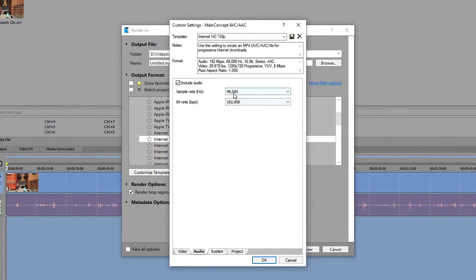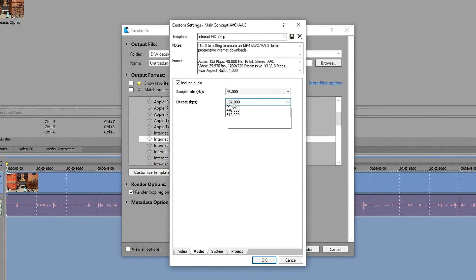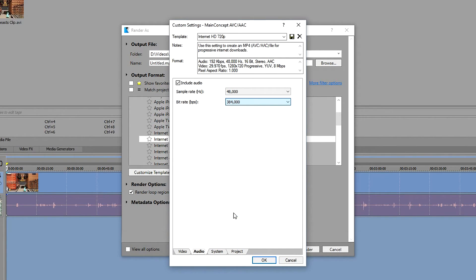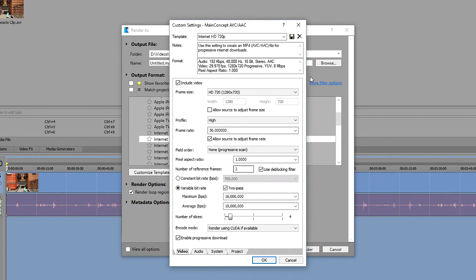In here you don't really need to change too much, just make sure that this is ticked otherwise you won't get any audio. And go to bitrate, and if you're looking for high quality bitrate then this one is the best option. And now we go back to the video tab.